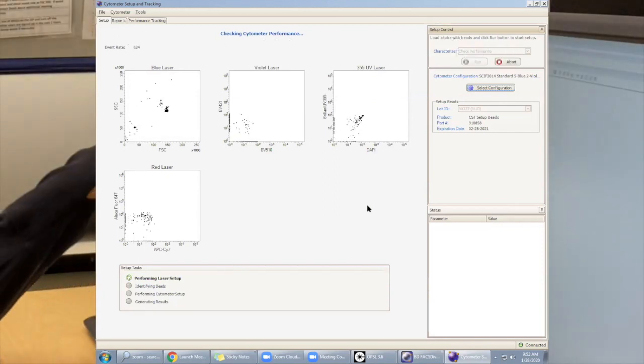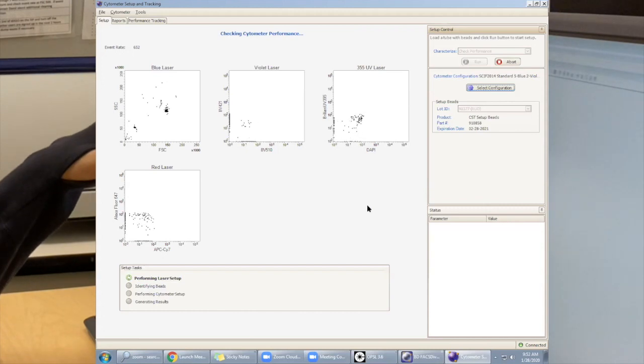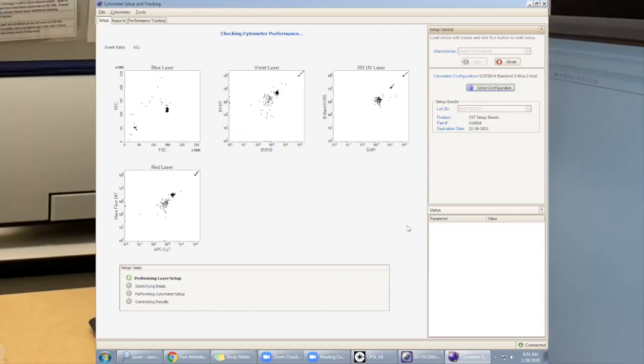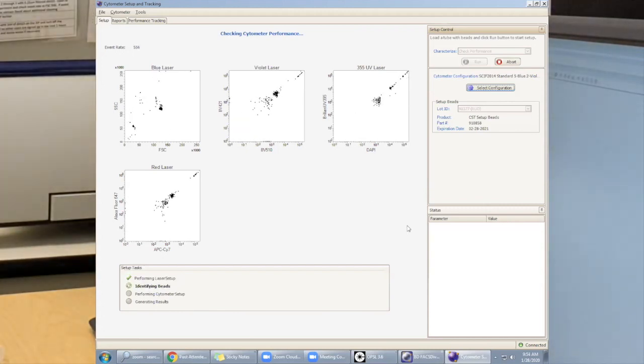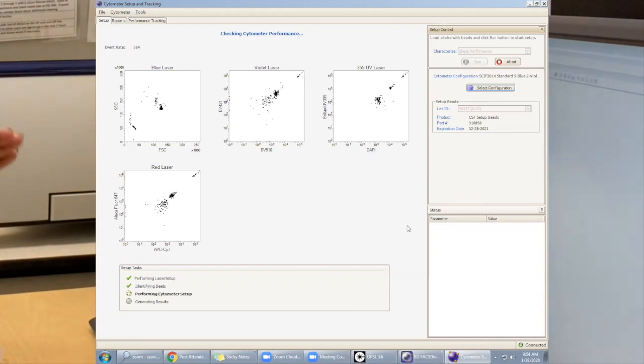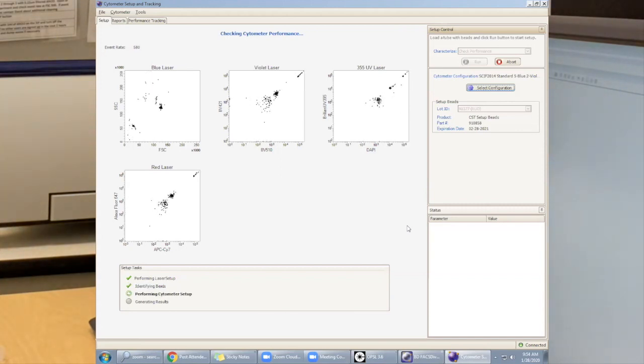This is what a normal CST should look like. The machine has just found the beads and it's going to go over the set of tasks until it is done with the results.